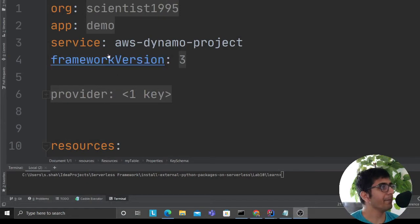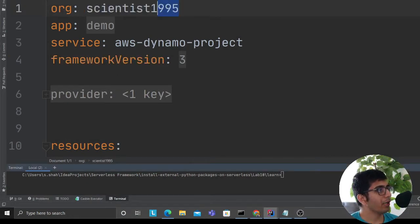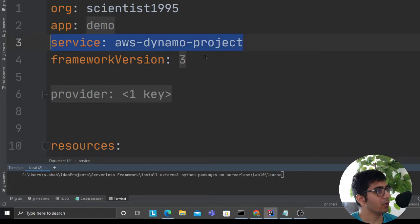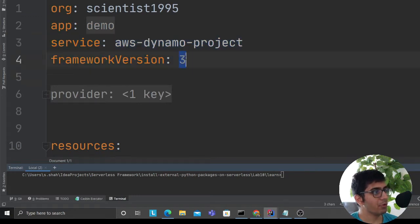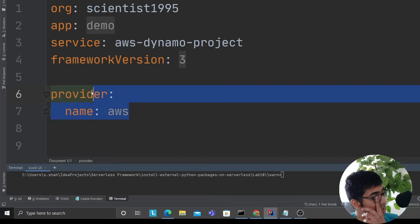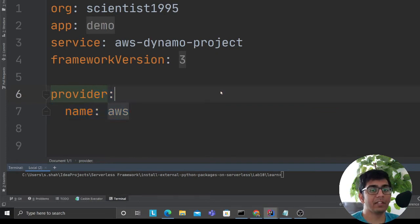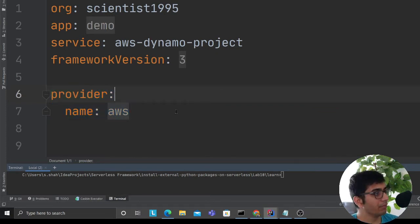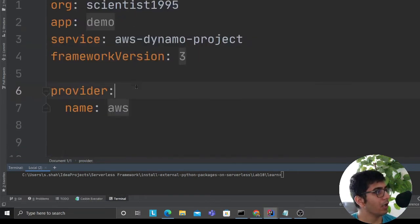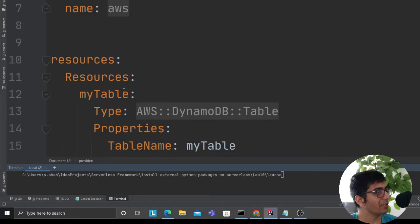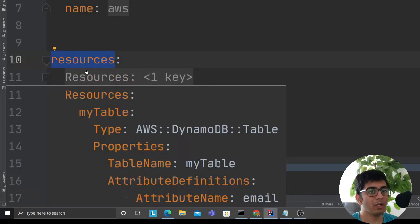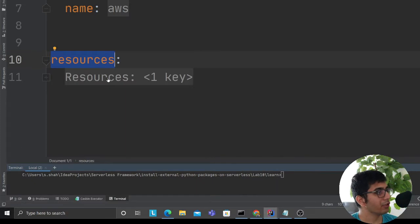I'm putting in an organization name, app name, service name - whatever you want to give. My framework version is Serverless version 3. Provider is AWS, which means I'm going to put the resources on my AWS account. I'm going to use CloudFormation syntax for resources because I want to create a resource.